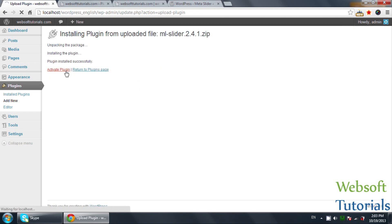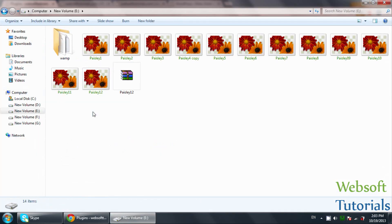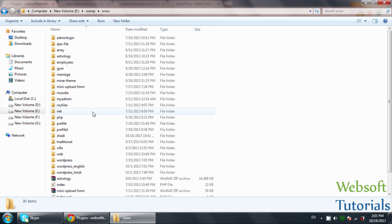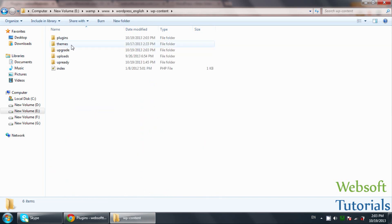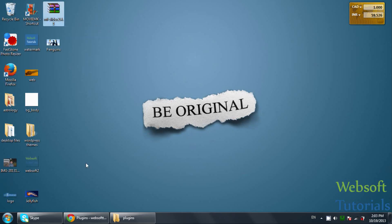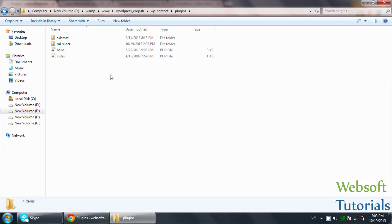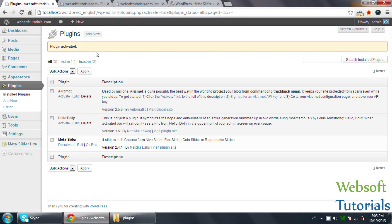Activate the plugin. I want to tell you one more way to install a plugin. You can go to your WordPress folder location, go to WP-Content, click on Plugins, and you can place the extracted plugin folder inside this plugins folder. Now the plugin has been installed.